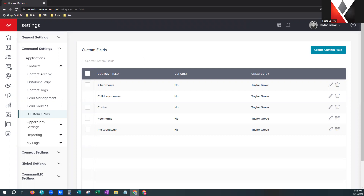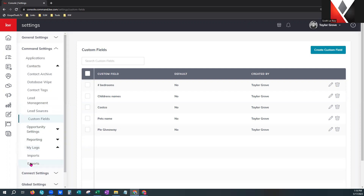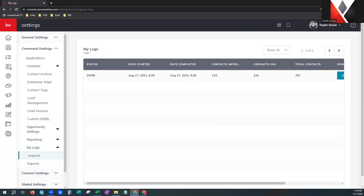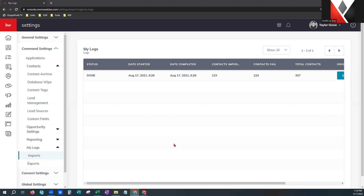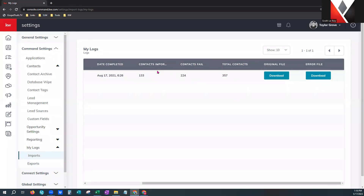As we move on, for my logs is the last thing I want to show you back here under command settings. A caret means we have a hidden menu — this is for your imports and your exports. For your imports, it will show you the status of your import, the day it started, the day it completed, and the timestamp. For larger files it could take maybe an hour to import and will trickle in. This one handled 357 contacts within one minute's time — 133 imported and 224 failed.